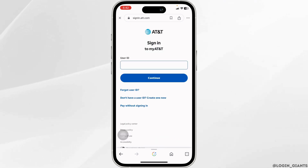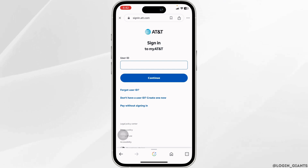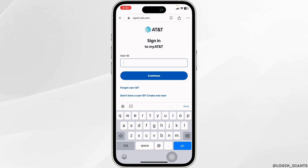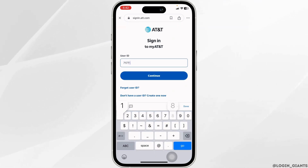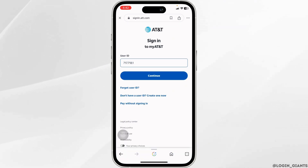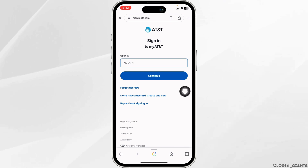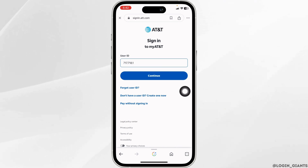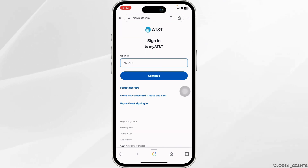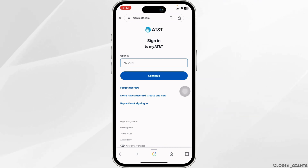Now from here, you can easily log into your AT&T account. Firstly, type in your user ID. Once you type in, click on the option of continue. And in the next page, you will need to type in your password. Once you type in the password, click on confirm. And with that, you will be logged into your account.